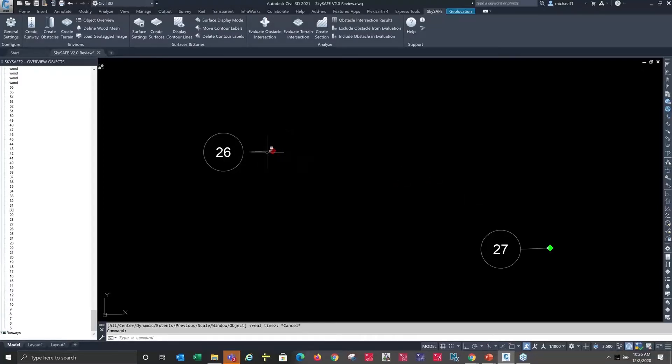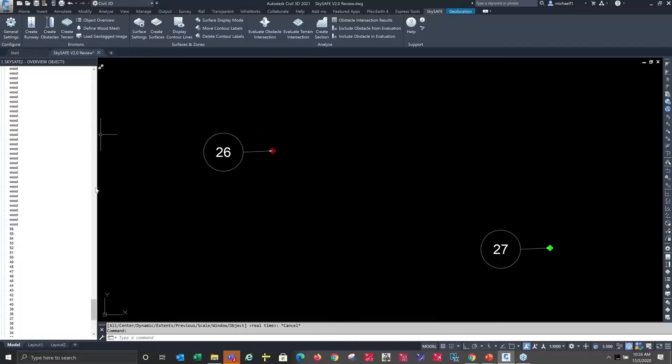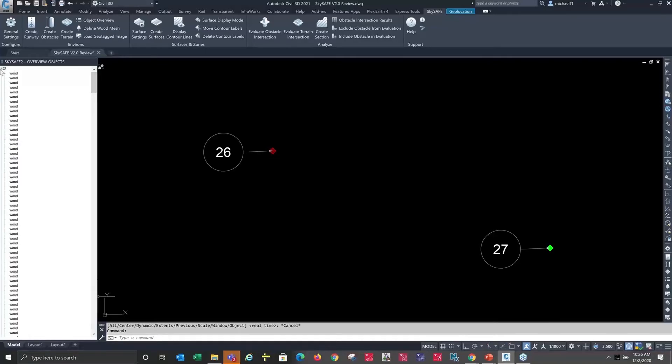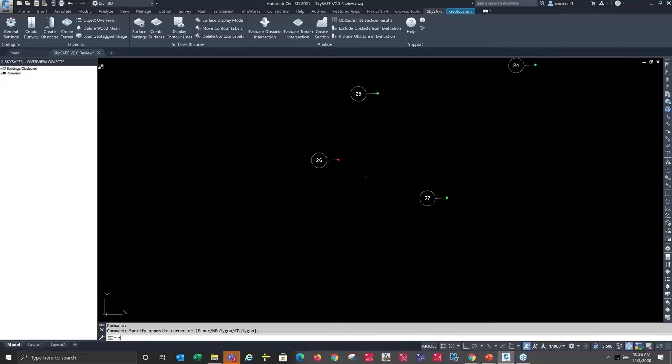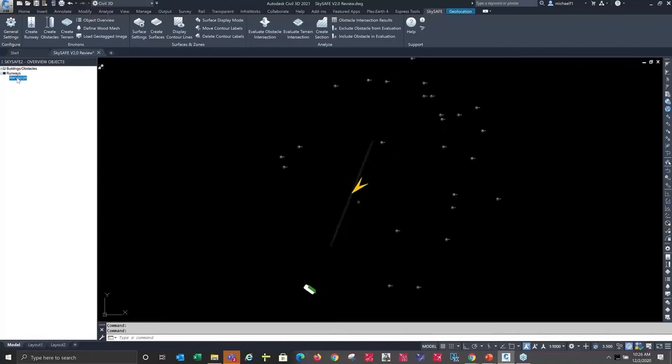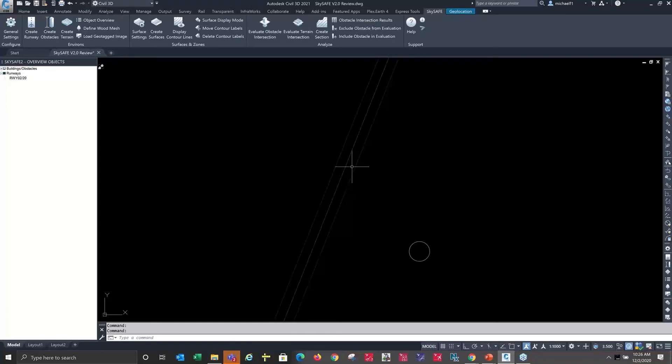Similarly in the overview, if we had one or more runways—I'm gonna get back to a zoom extents here—any runways that I have, again they are a defined SkySafe object. They can be highlighted to show where they are, and by right-clicking on a runway to get the runway properties...